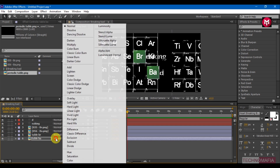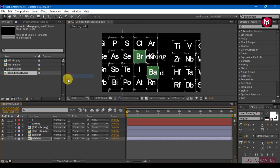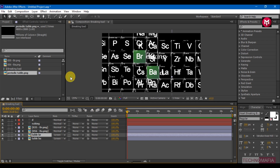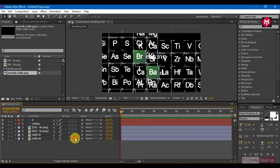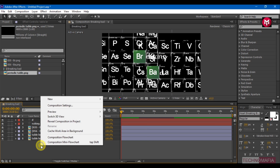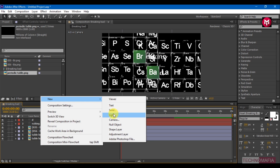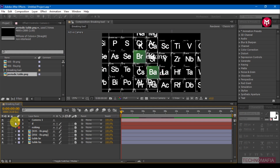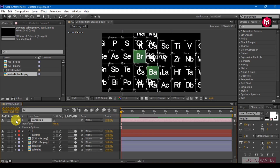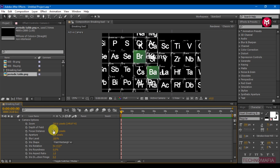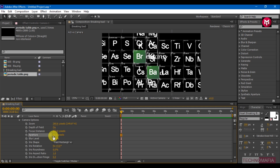For Table Bar and Br, change the mode to Screen. Change all layers to 3D. Create a new Camera layer and go to the Camera option. Change Depth of Field to On, change Aperture to 35, and set Blur Level to 400.